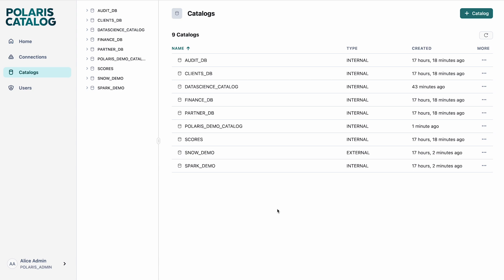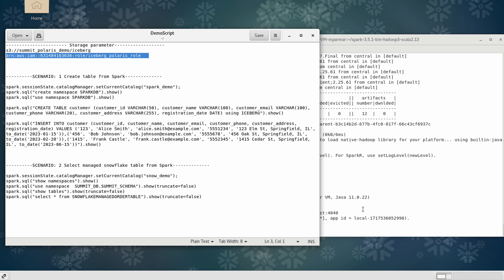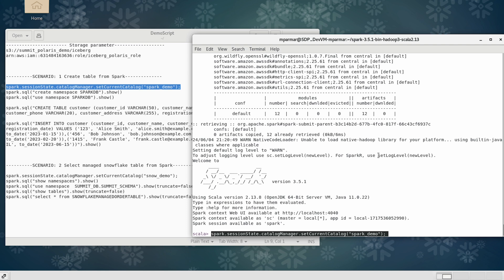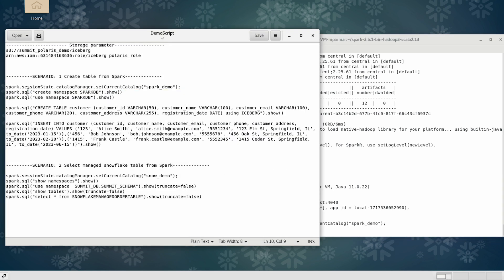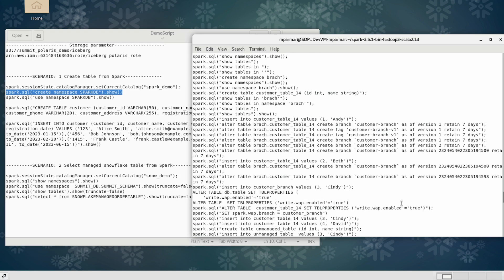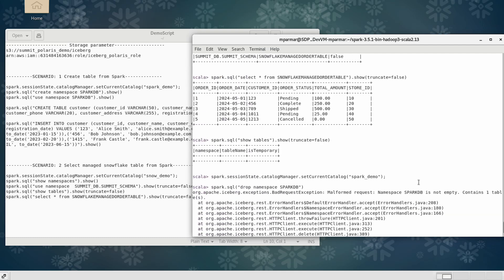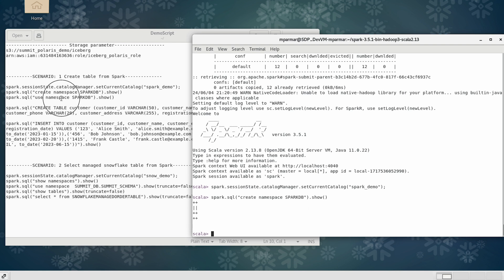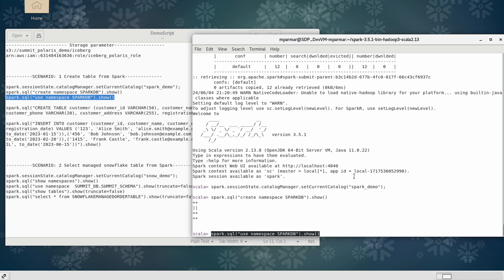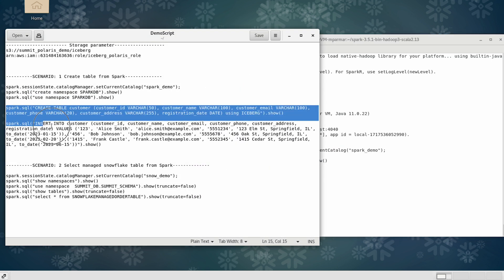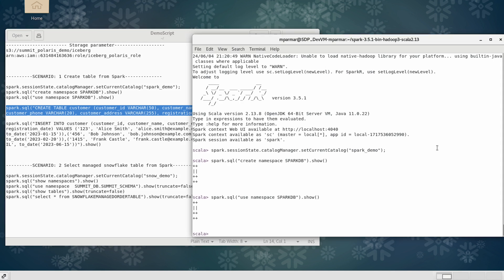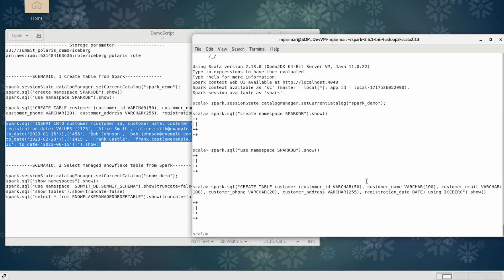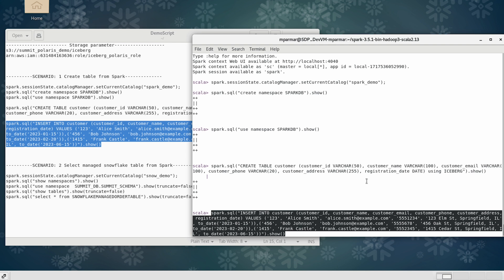Now let's jump into the actual demo. I go to Spark and set the catalog to the Spark Demo Catalog. I create a namespace called Spark DB, use that namespace, and create a sample customers table. I insert a few records into the table. A table has been created — if we go to the Polaris UI, we will see the table that has been created over there.